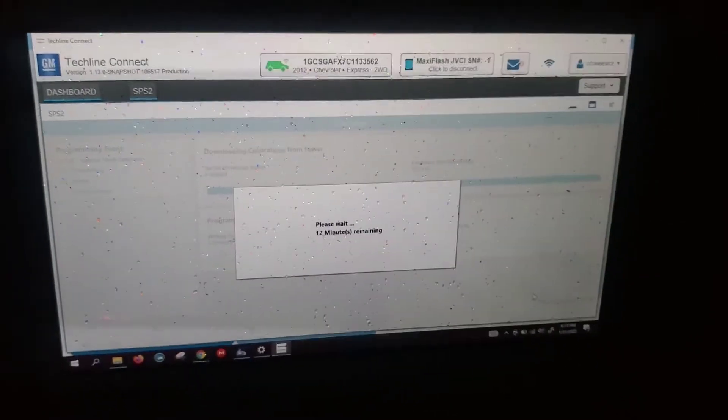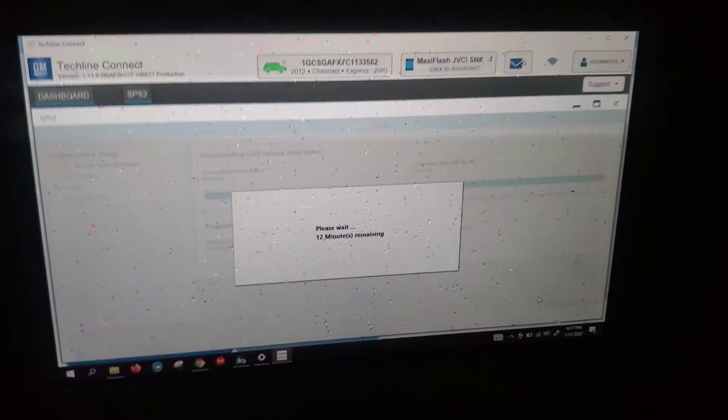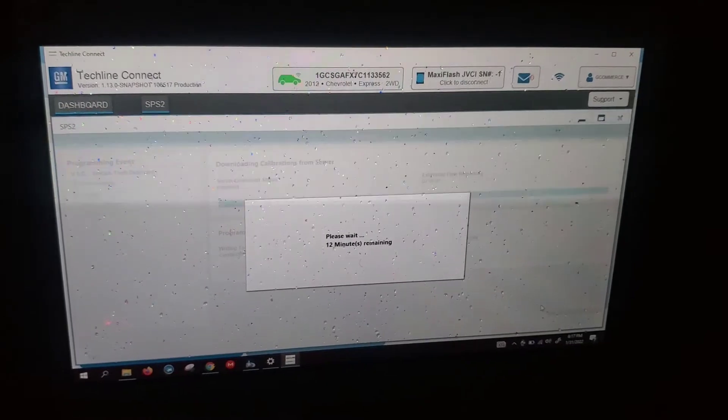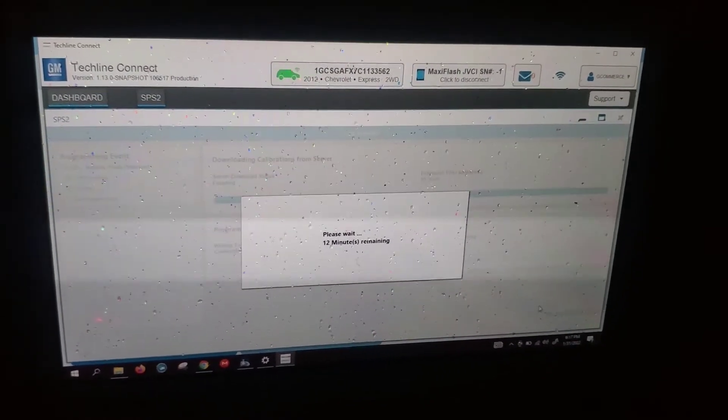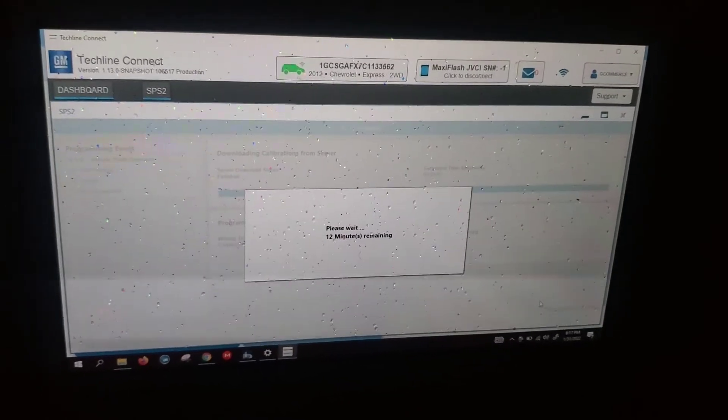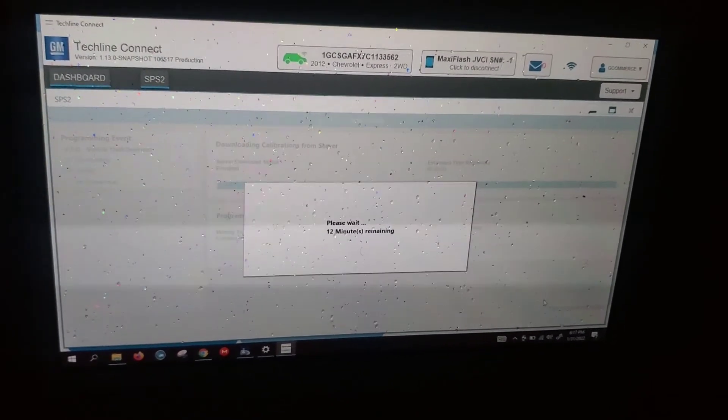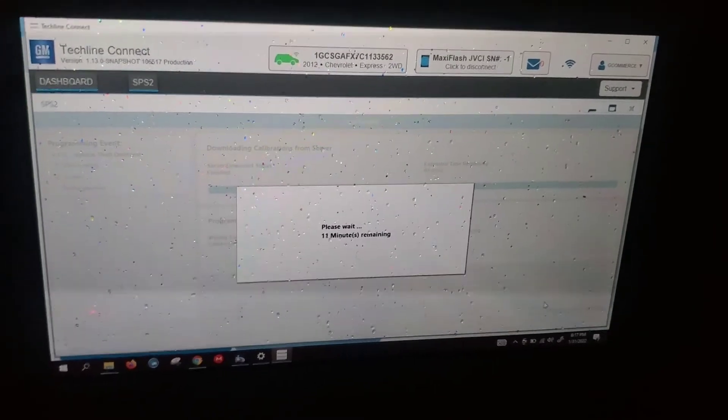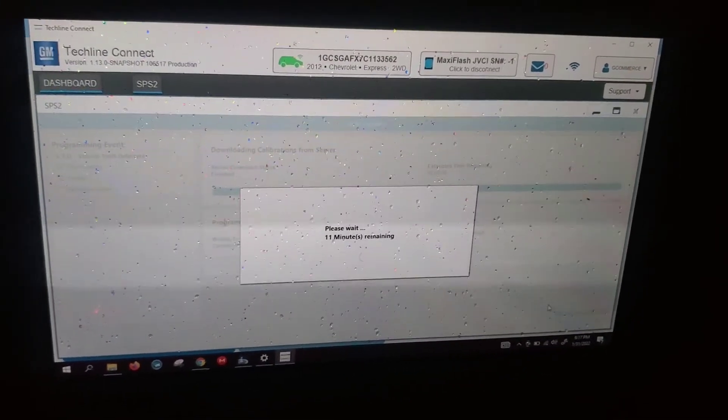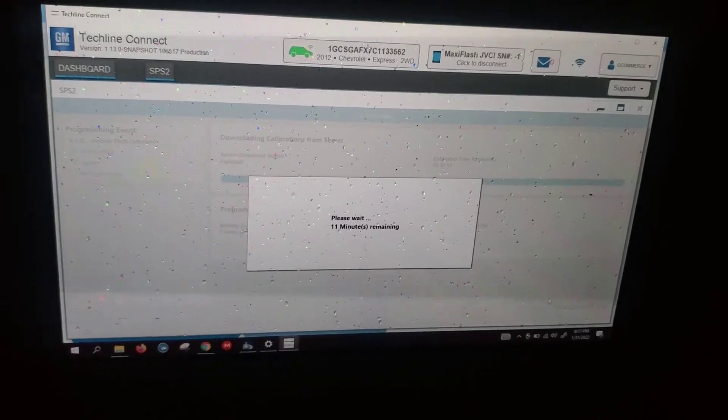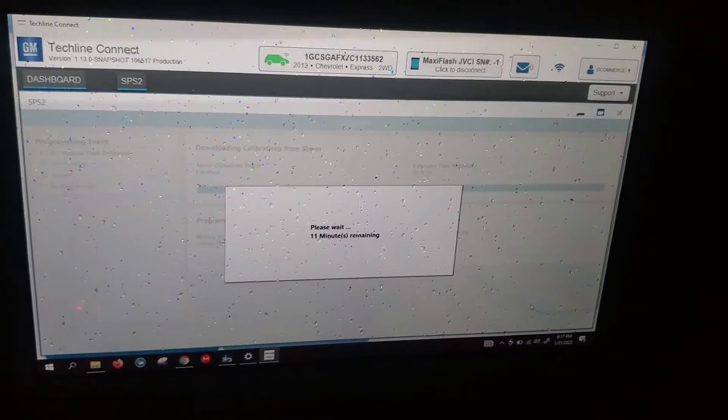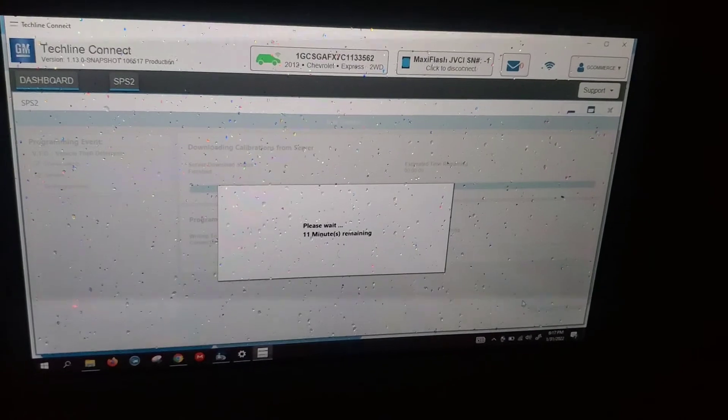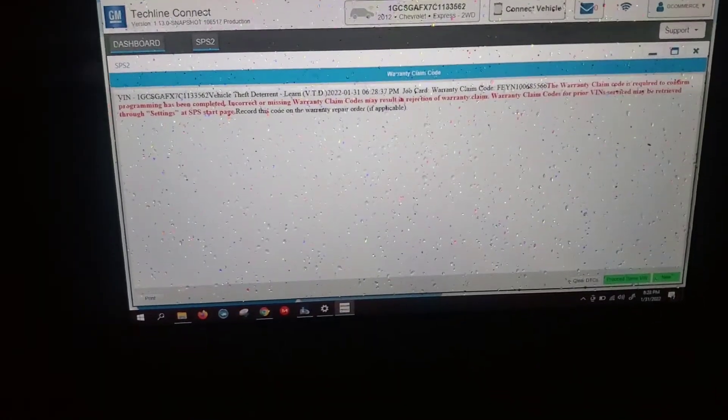So, after I updated my laptop that day, which was Sunday morning, came here today, Monday, to do this, to flash this PCM. And next thing you know, there's an update for Techline Connect again. Of course, that broke my installation and I couldn't even get in to even do the flash. So, I had to remove everything again and reinstall and I was able to flash the PCM. Now we're doing a theft deterrent. I'll come back in a second.